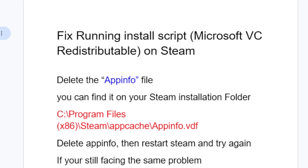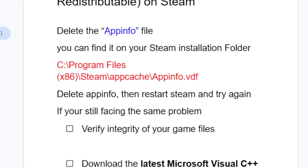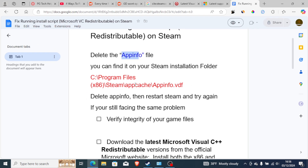To fix this problem is very easy. The first step you need to try is delete the appinfo file. In most cases, a lot of people are able to find the solution by deleting the appinfo file. You can find the appinfo file by opening Program Files, then Program Files (x86), then Steam, then appcache, then appinfo.vdf.